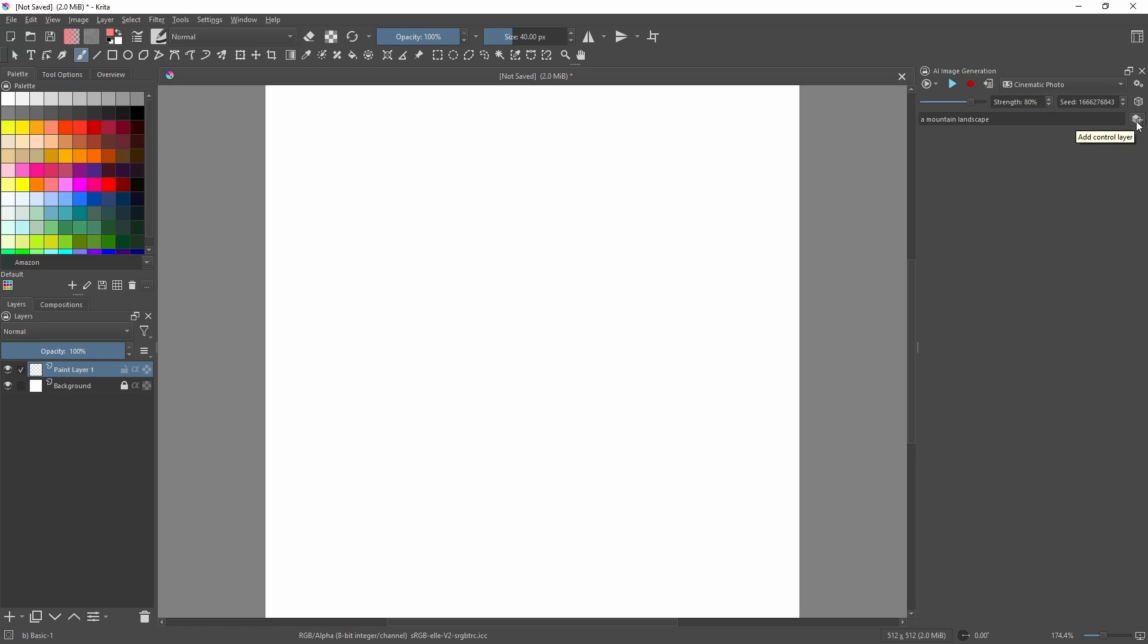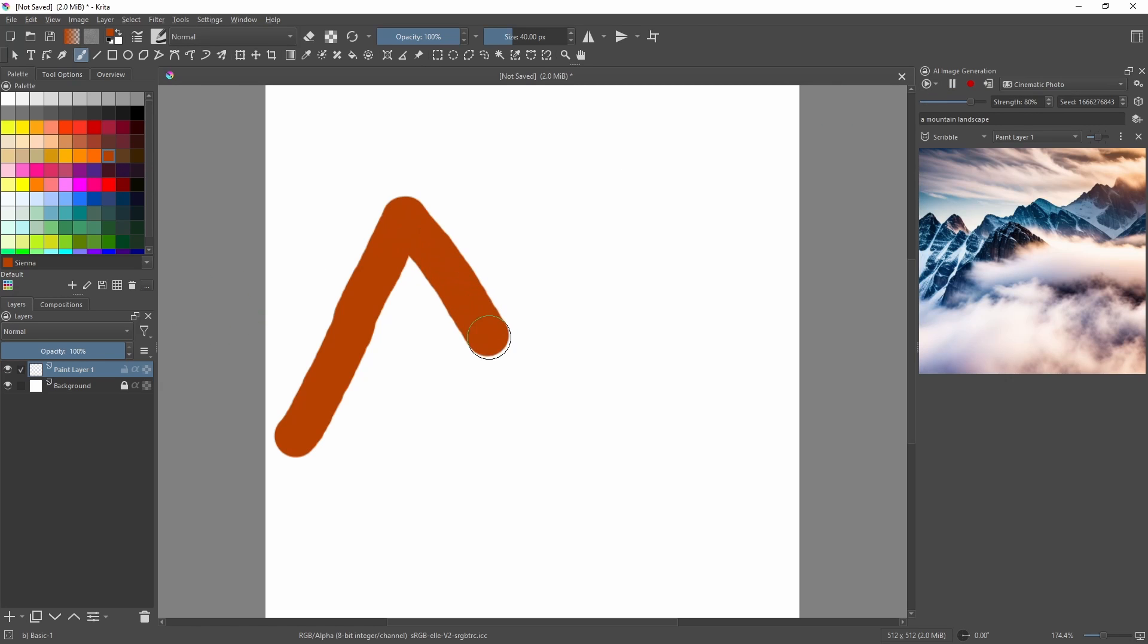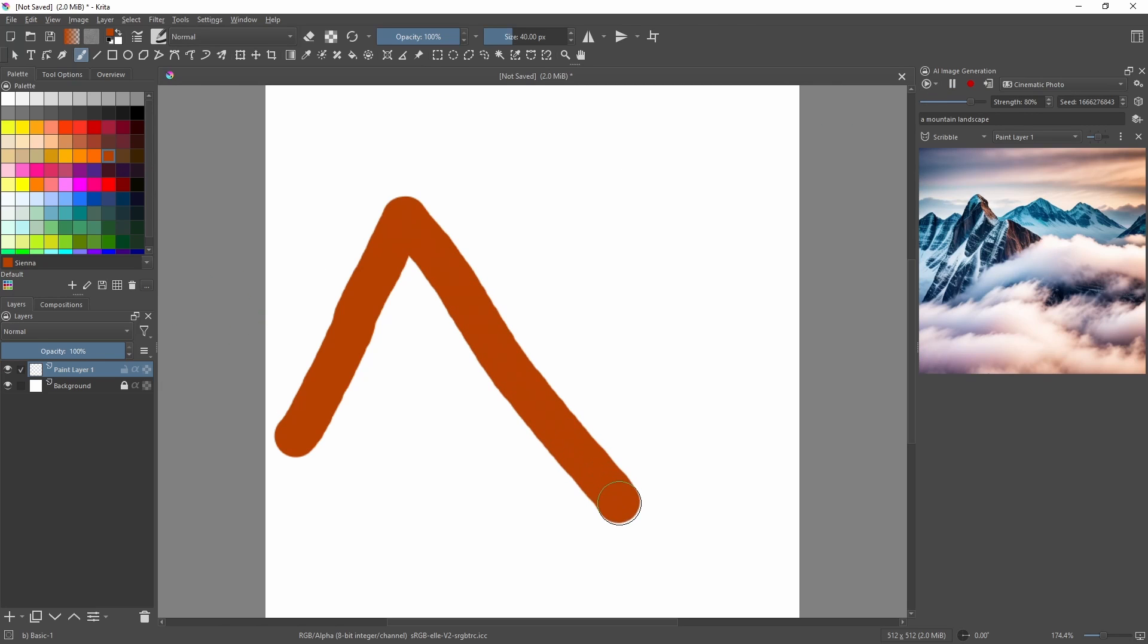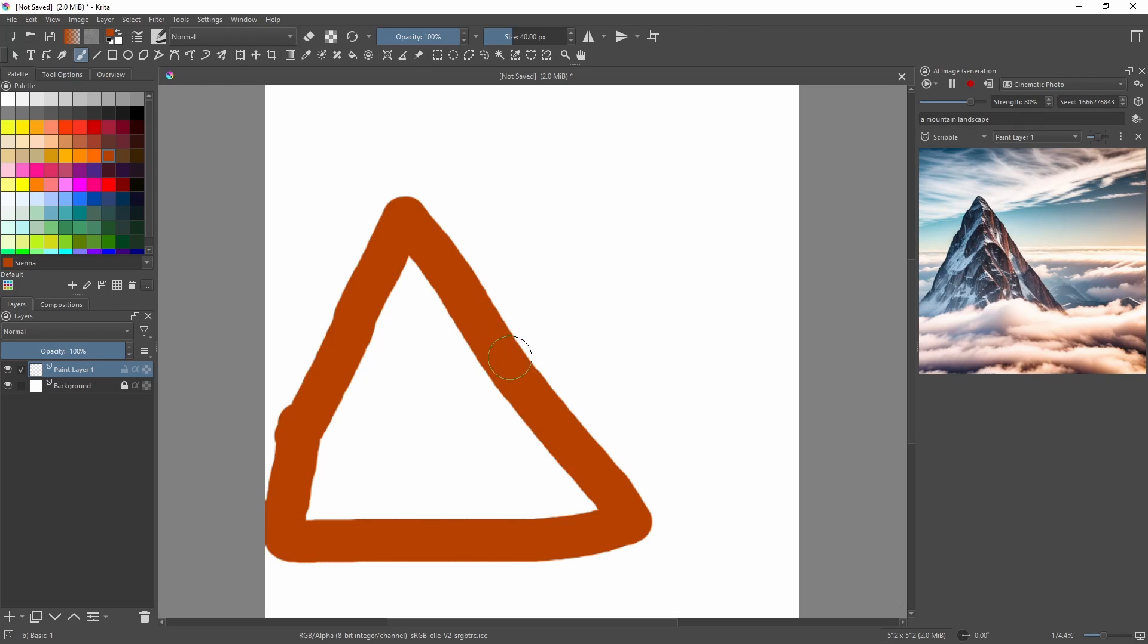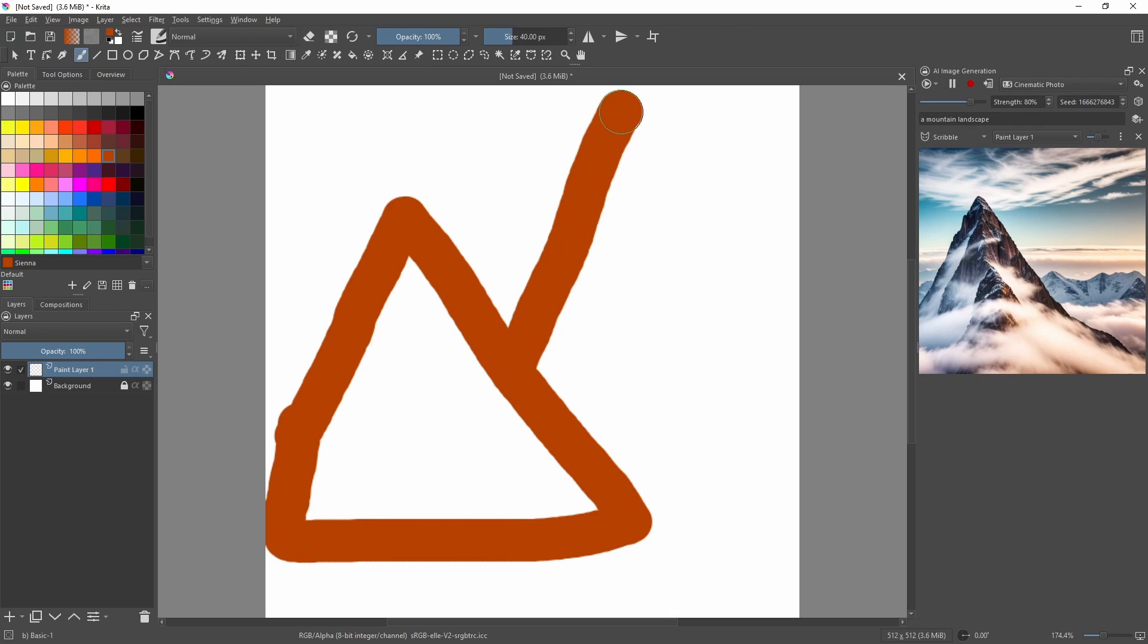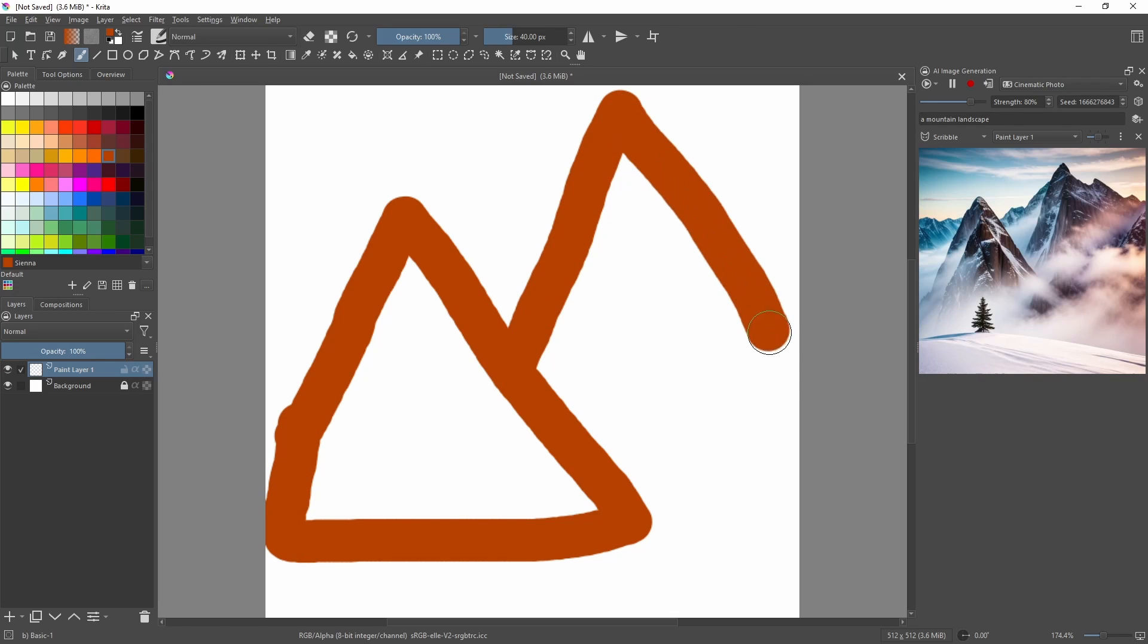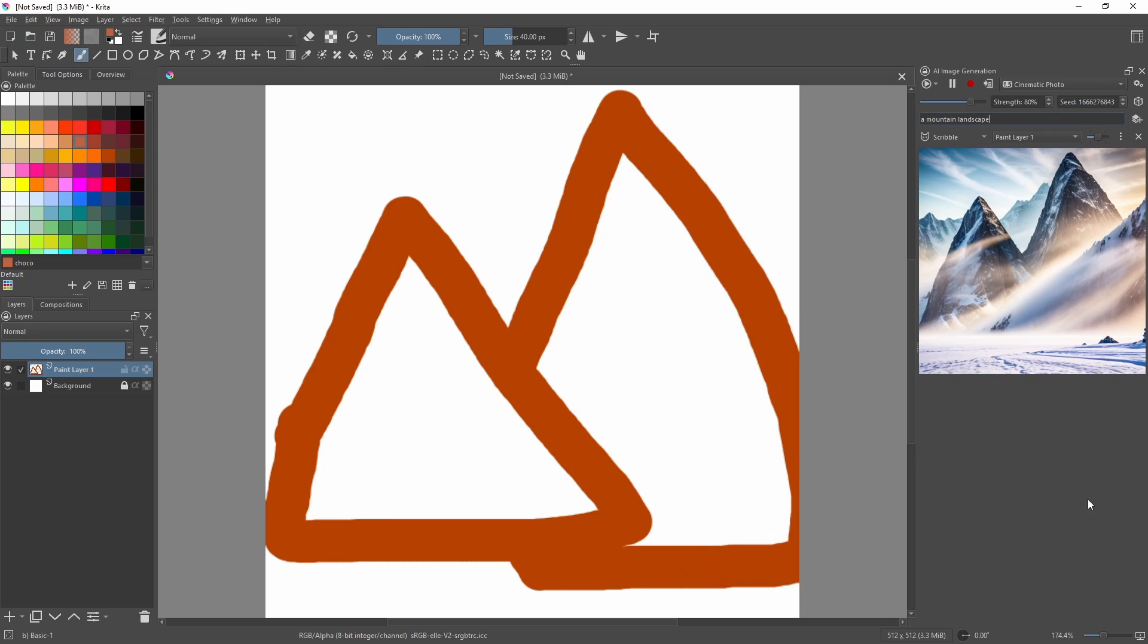Finally, I'm going to add in the ControlNet Scribble module that we installed earlier. Now if I click Play and start drawing my image, you should be able to see that as I'm drawing, the AI image generation is also generating its image as well.